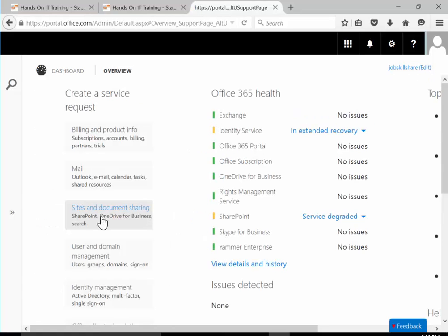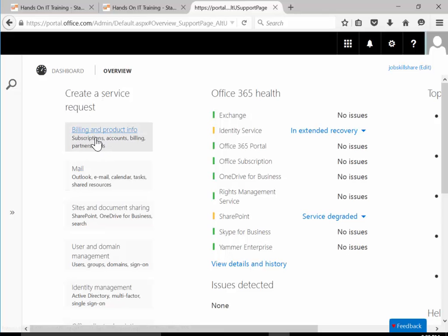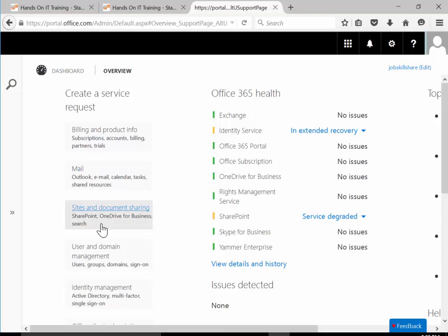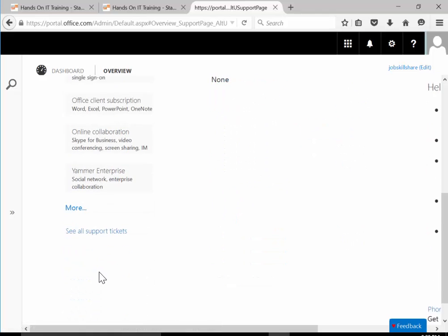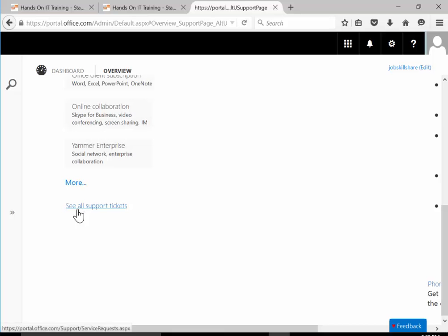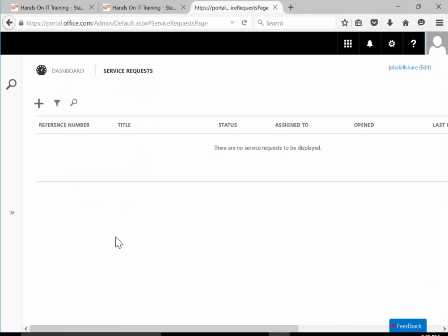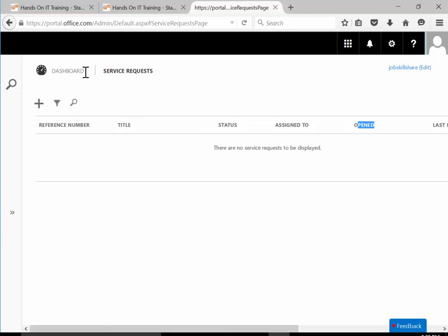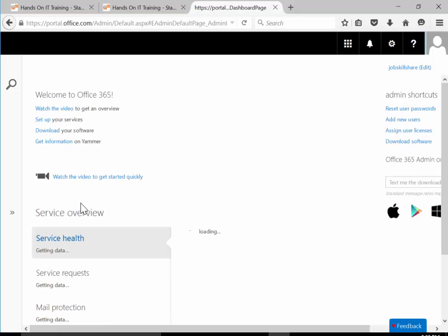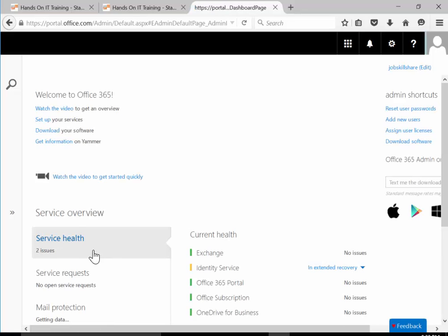You can click on the plus sign and start creating a ticket. Create a service request - by titles they have sections. If you're having an issue with mail and calendar, subscription, you pick one of these. Or you can go to see all support tickets, create one there, and see the status and who it's assigned to. That's the support service section.